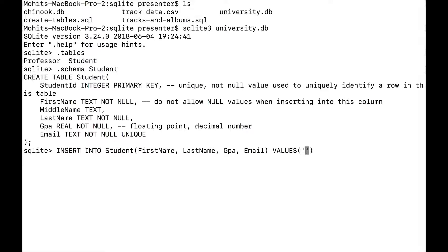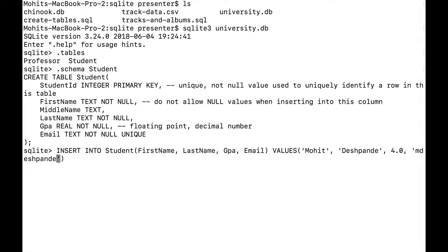So for first name I'll put my name, last name my name, for GPA — I've just enrolled, I have a 4.0, perfect GPA on a 4.0 scale — and then my university email will be something like firstname.lastname@university.edu, and I can end this with a semicolon. Now I have inserted a row into my student table.